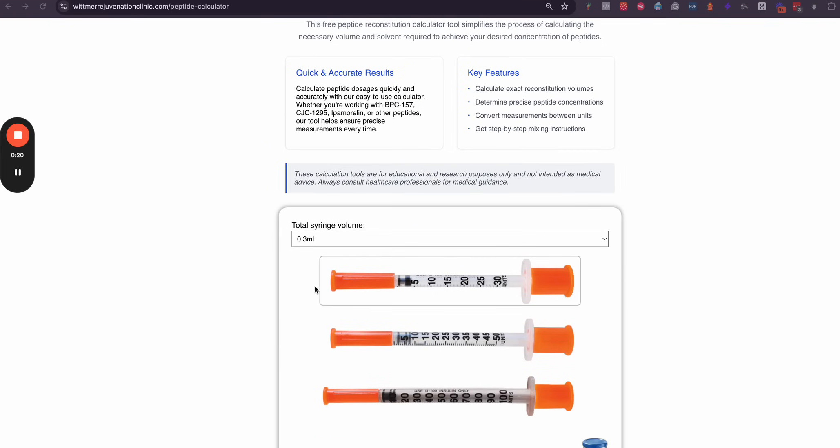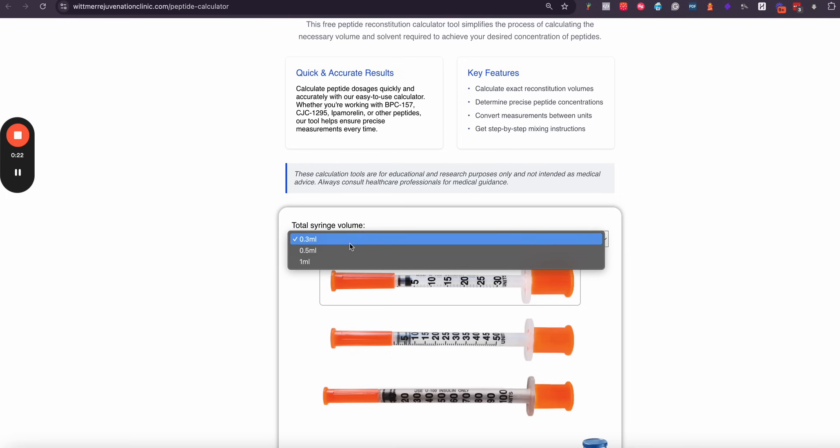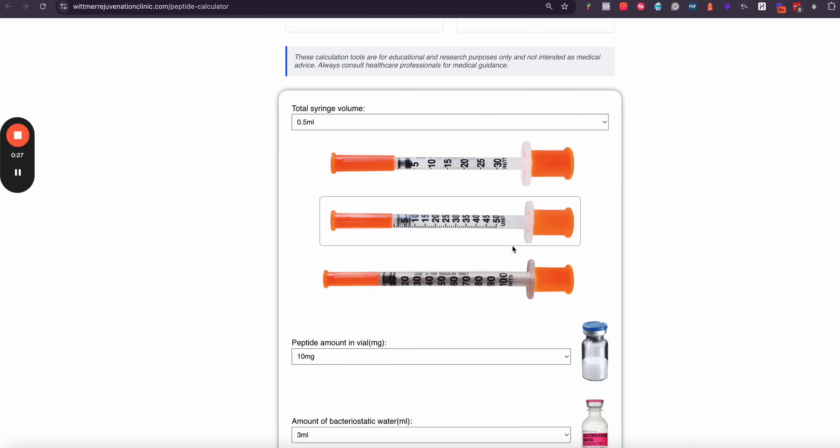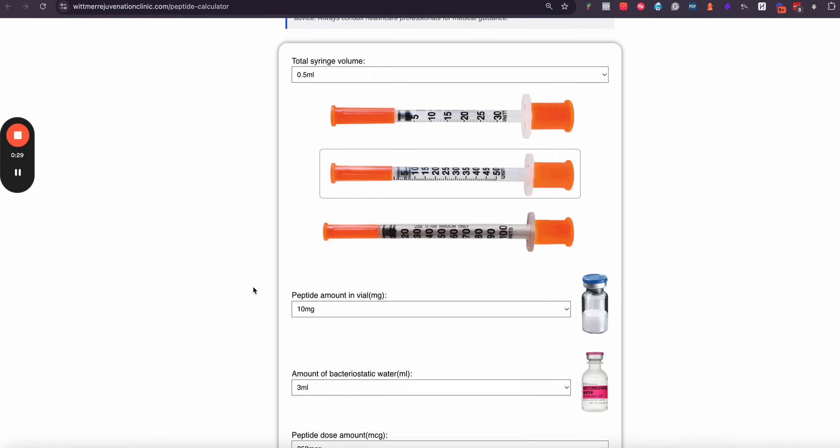Now the first thing you're going to want to do is select the size of the syringe that you're using. So in this case I'll select 0.5. You'll notice the syringe will highlight to make it easier to recognize which syringe you have.